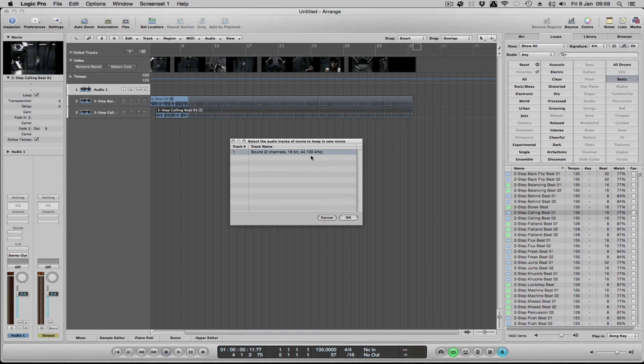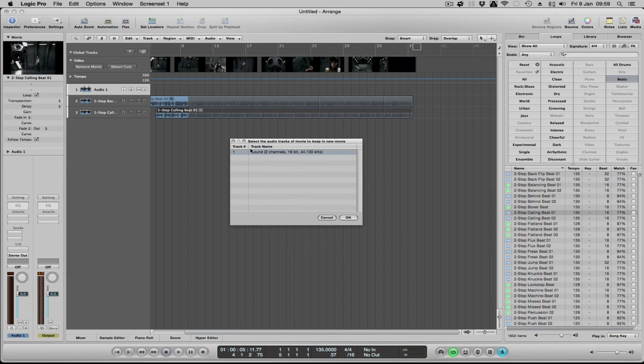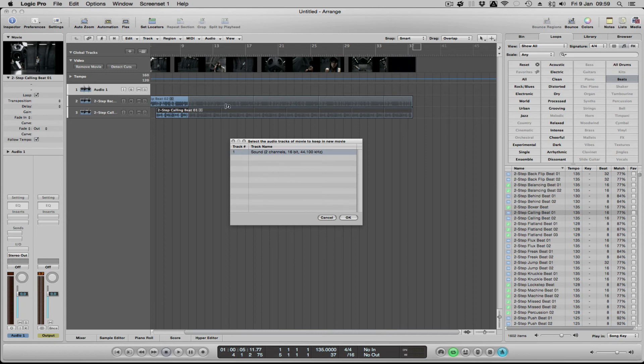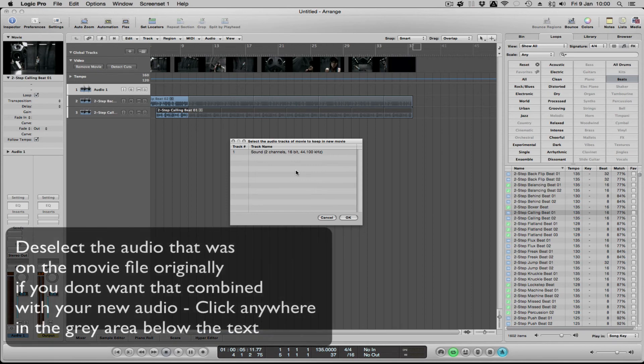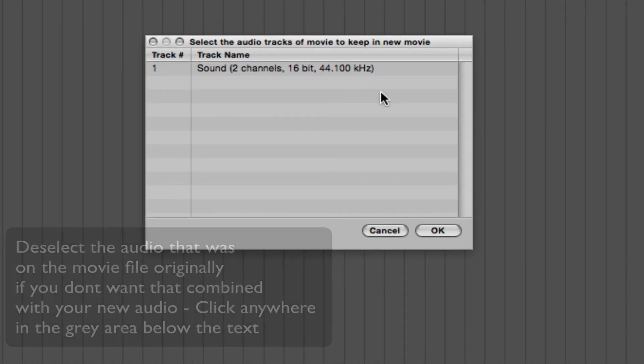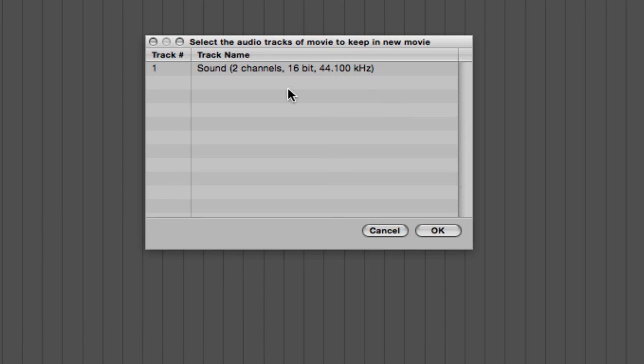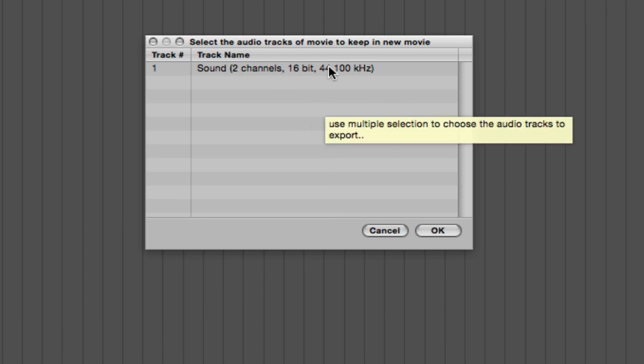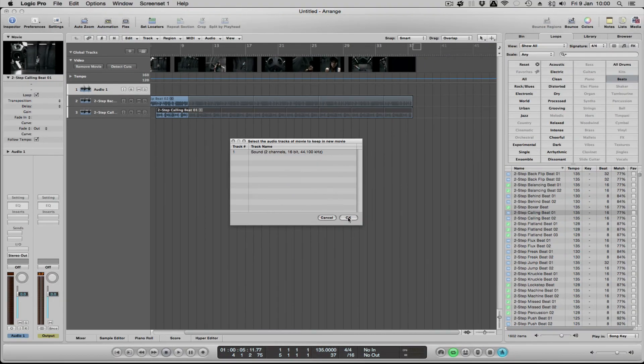This is the sound that's already on the movie. It's not your audio that you're putting on, so you need to make sure that that is unselected. I kind of wish Logic would have done that, but it's used for different things. You'd probably want the sound on usually. So make sure that that's not selected, so you just click anywhere in this area and then click OK.